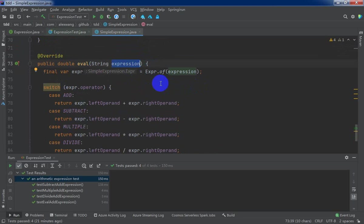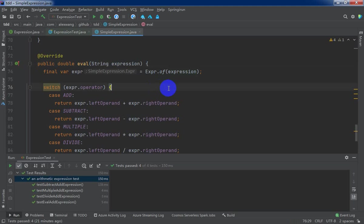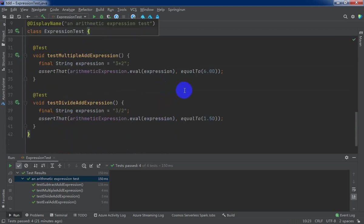And the expression contains some unsupported operator, and so on. So we're going to add more test cases.